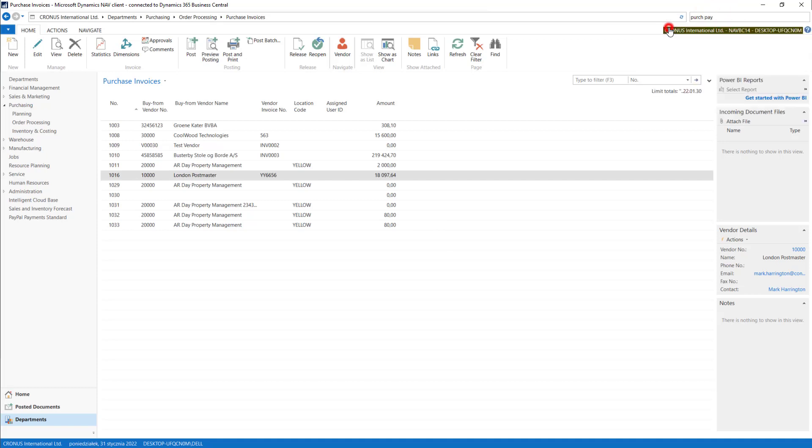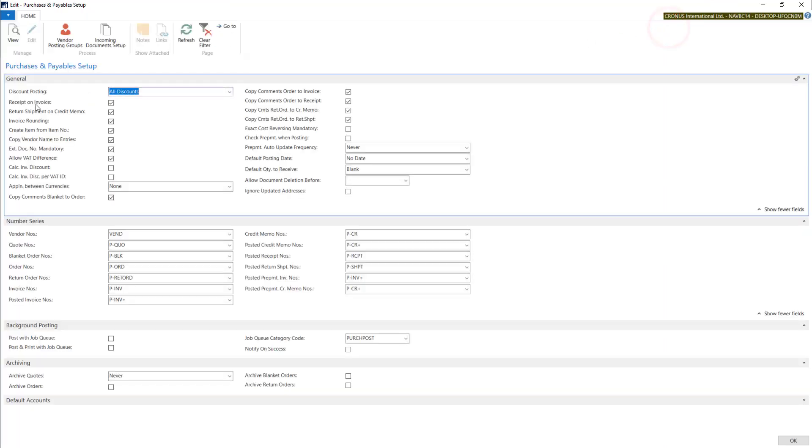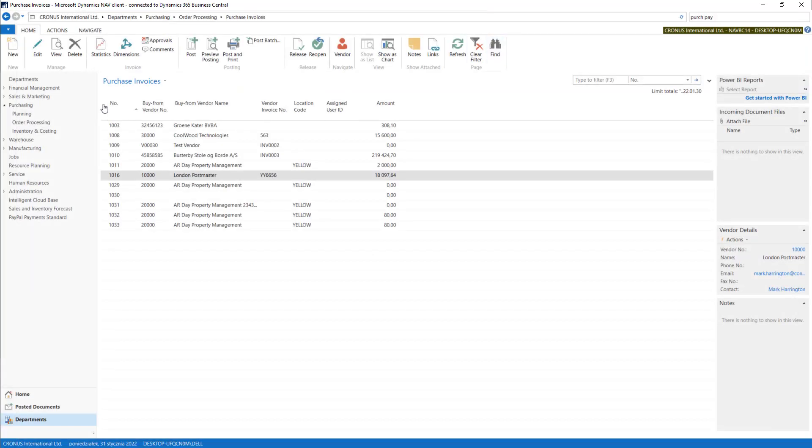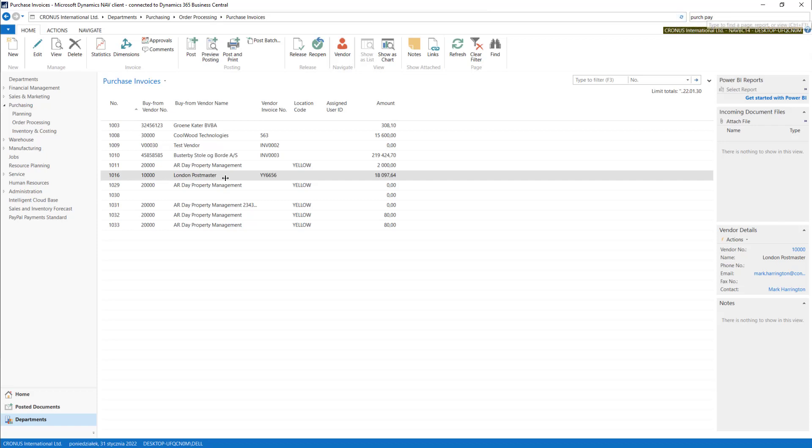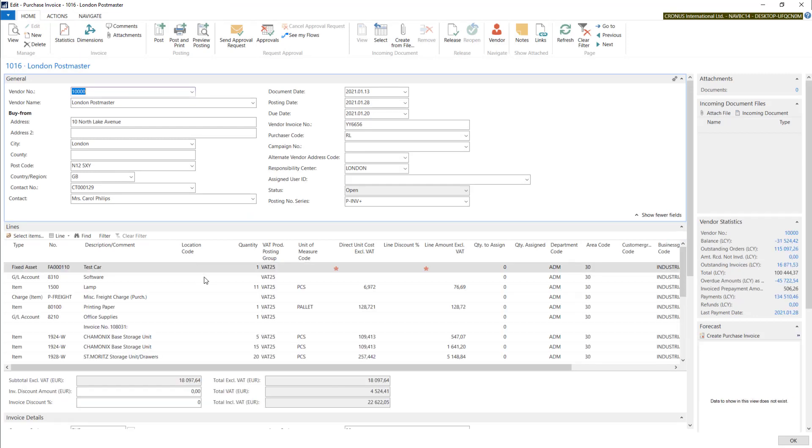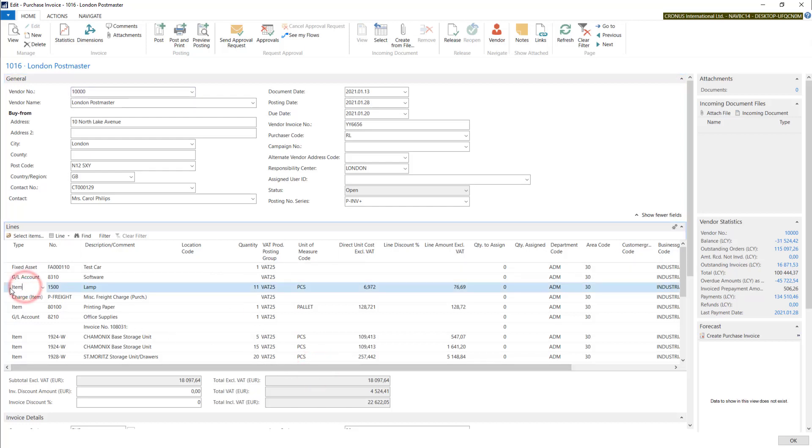We have Received on Invoice. In this case, the system will create an additional document received. If we turn that option off, the system will not create the document and the invoice will be the warehouse document. So you have to remember that: do not double your stock.